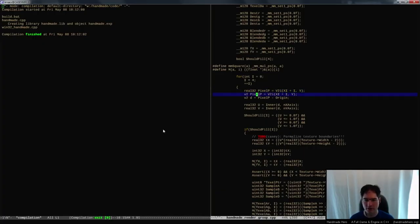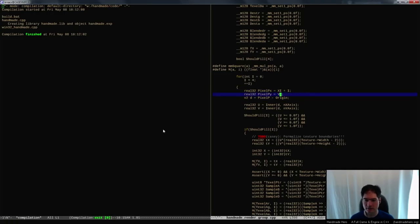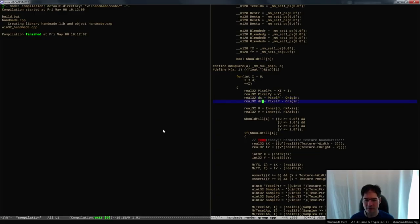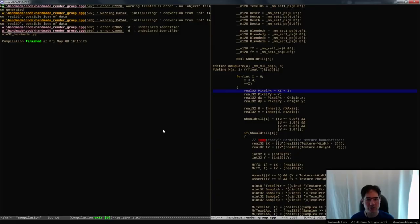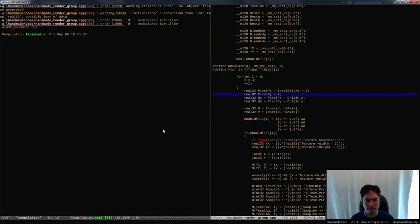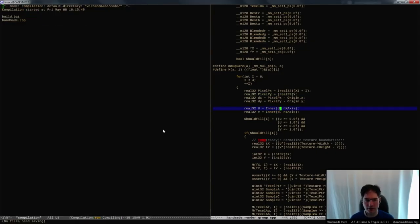So here's PixelPx, PixelPy, right? There's the X value and there's the Y value, like so. And then if I were to do a DX, DY, that would just be that, correct? Let me see where we're at here. That's got to be a float conversion there. So does this. And there we go.